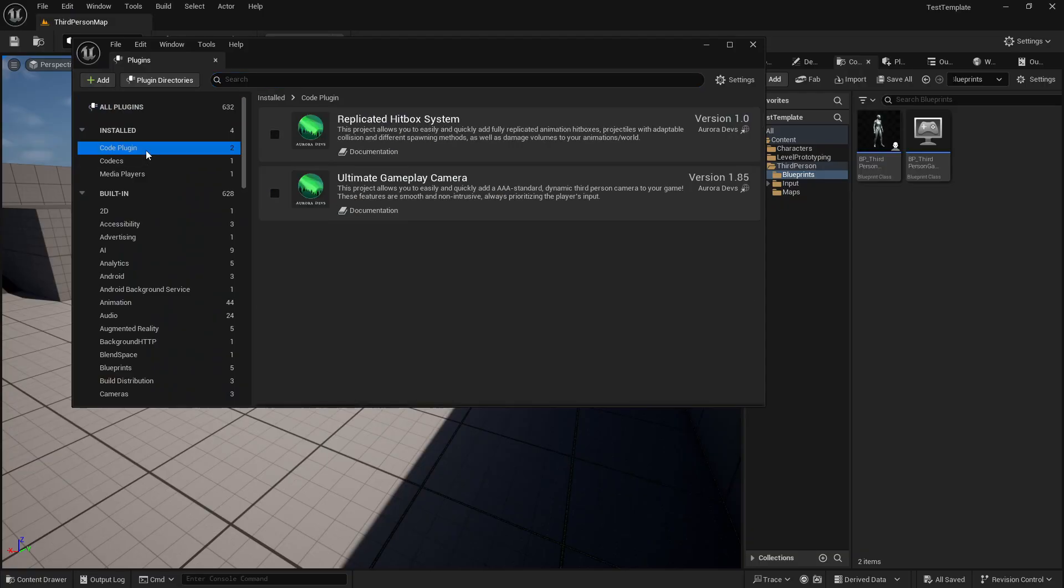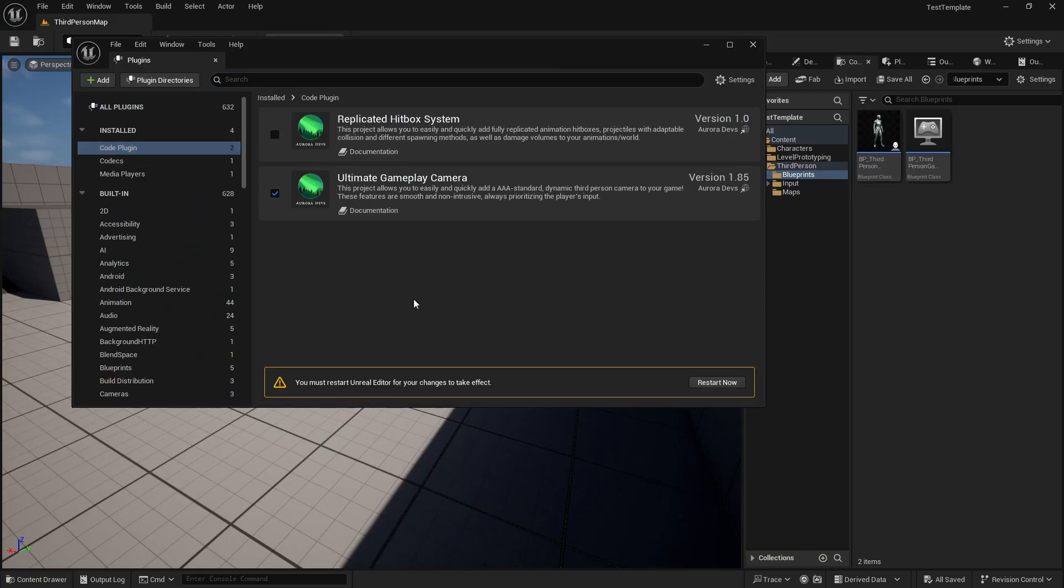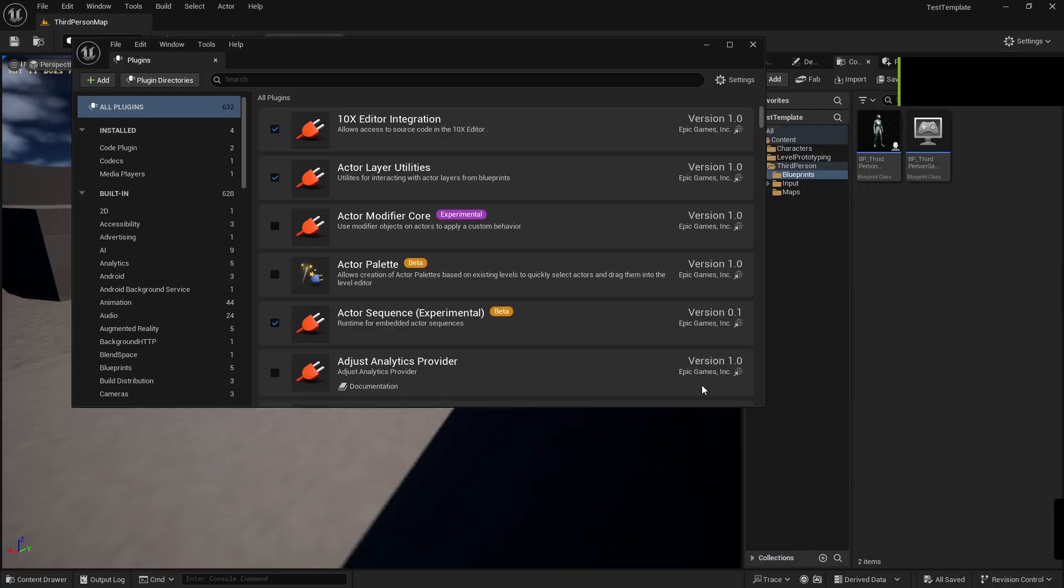The first thing you want to do is enable the Ultimate Gameplay Camera plugin. This will restart your editor.